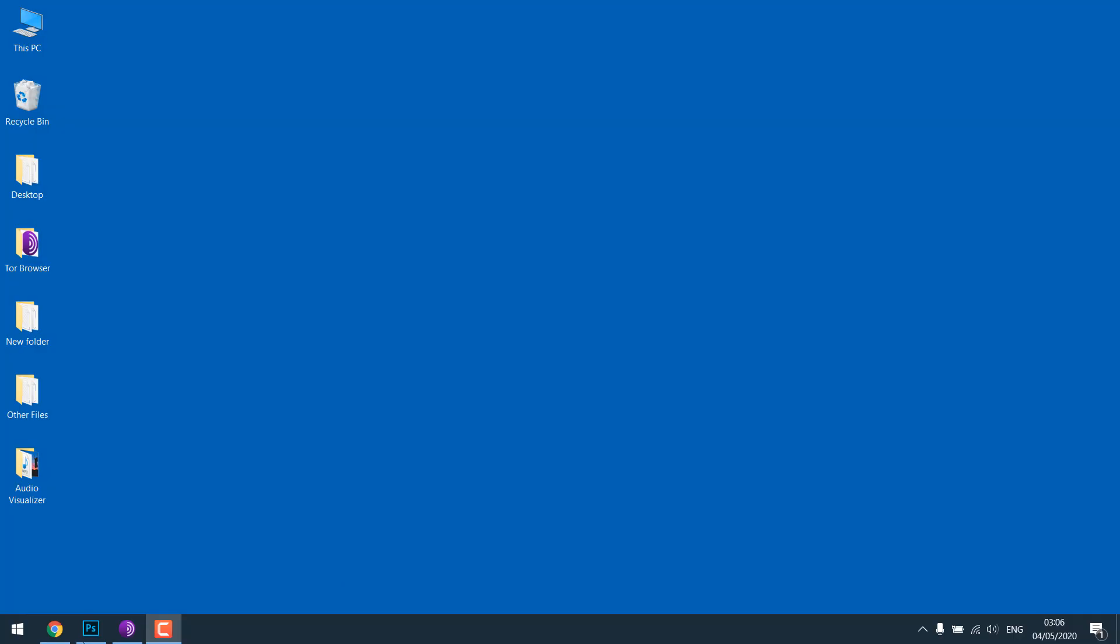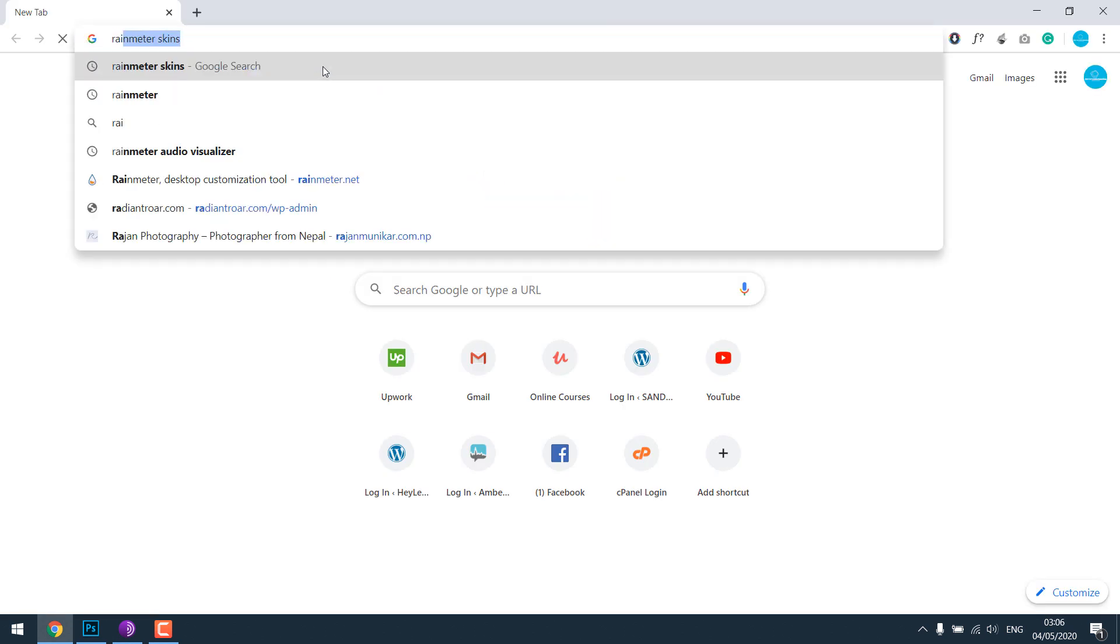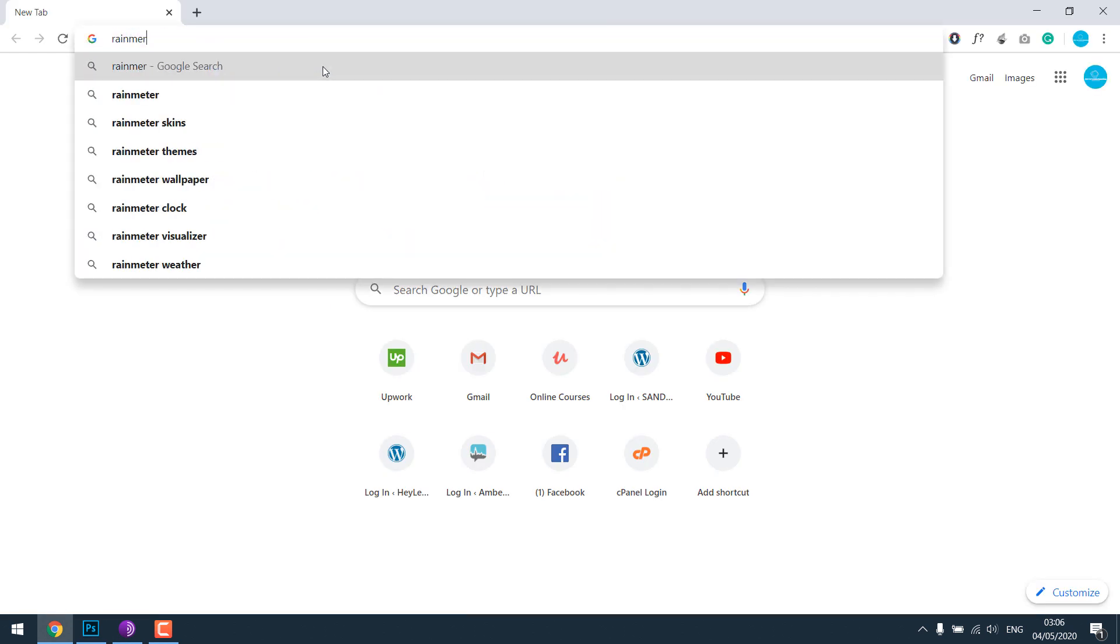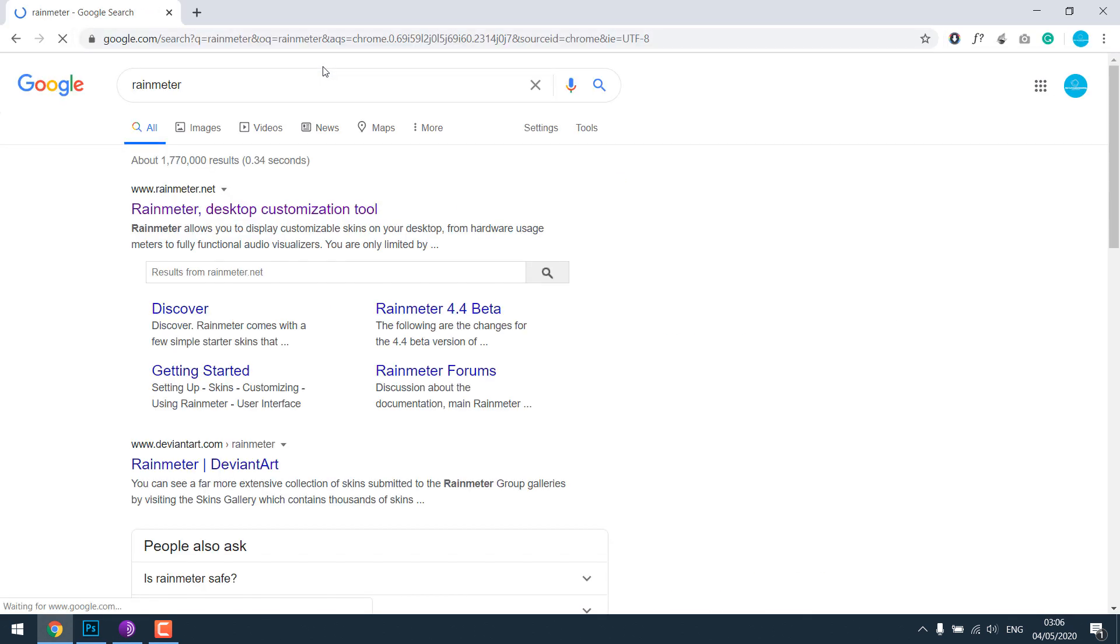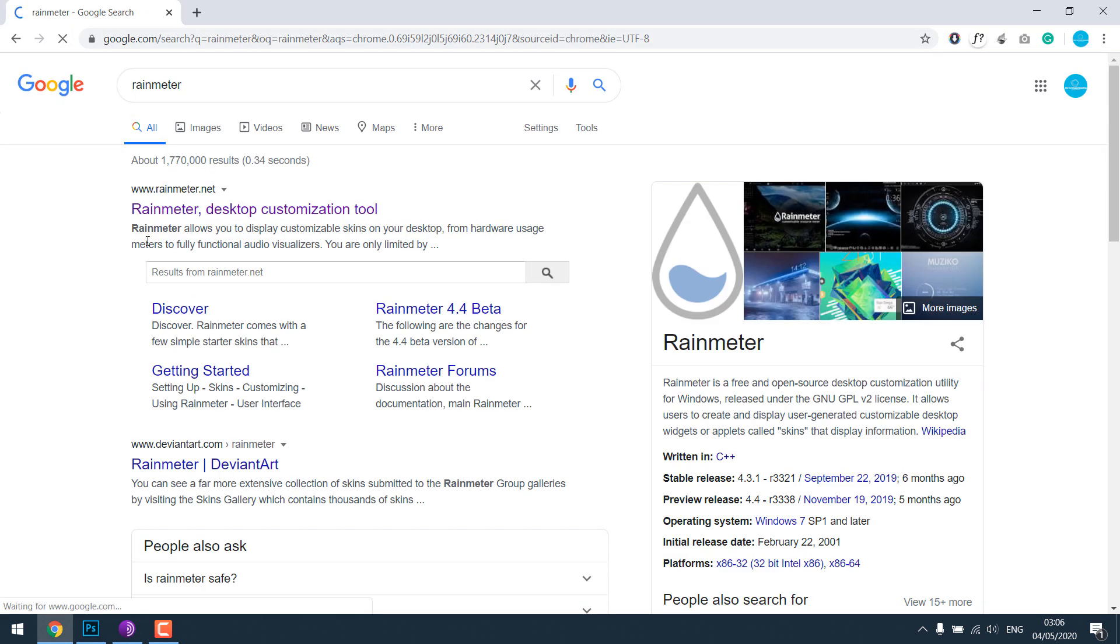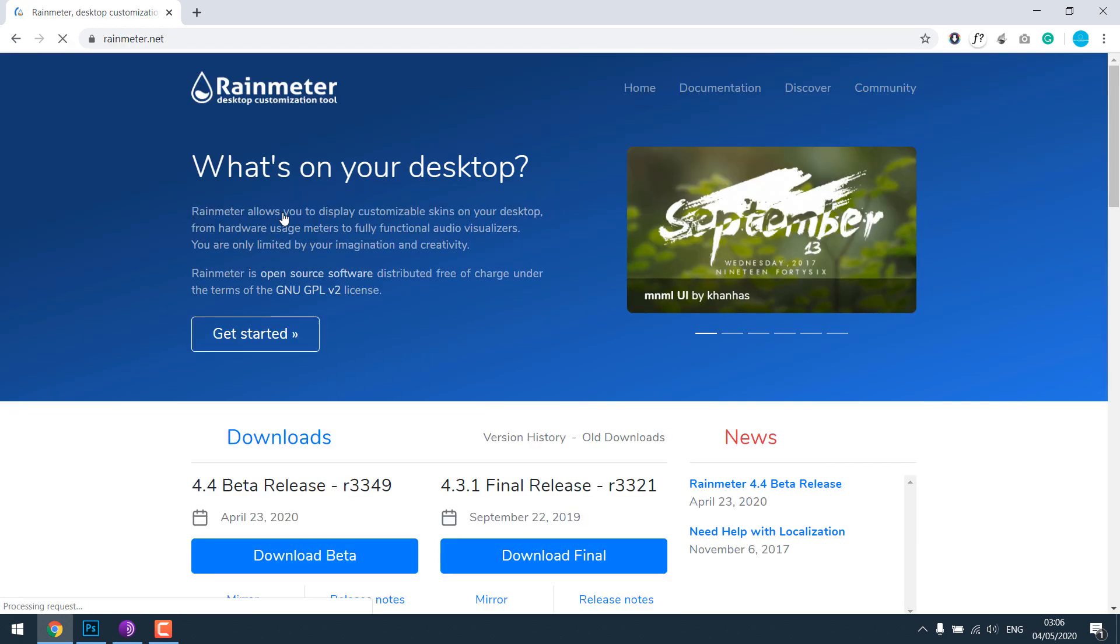For that, let's open our browser and search for Rainmeter. So this is the Rainmeter, open it and download it.